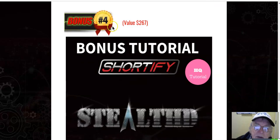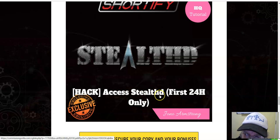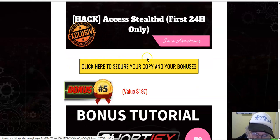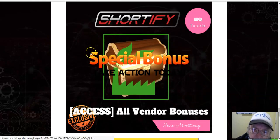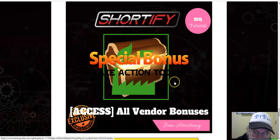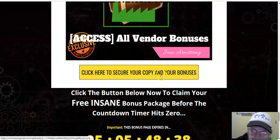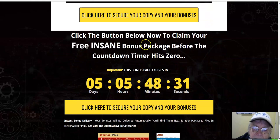Bonus number four, value $267 — access. Still available in the first 24 hours — click here to secure your copy of Shortify and your bonuses. Bonus number five — a $197 special bonus for those who take action today, plus all the vendor bonuses. Click here below now to claim your free insane bonus package before the countdown timer hits zero.